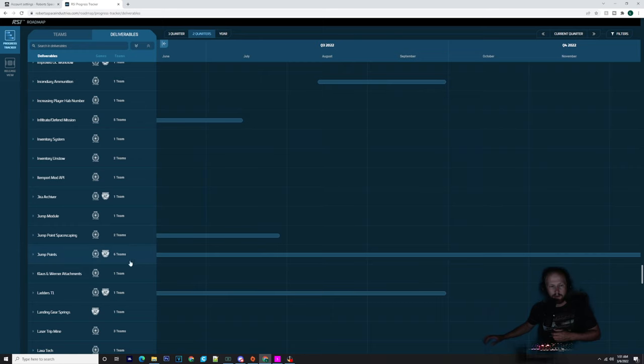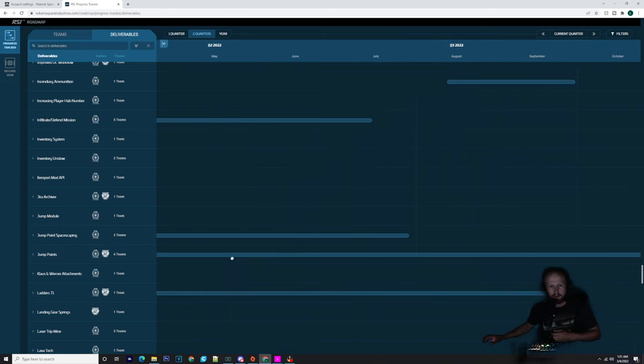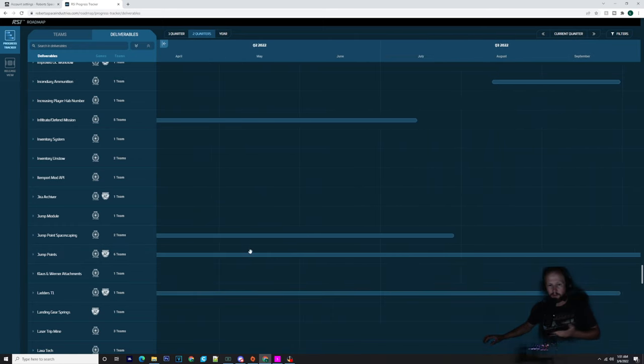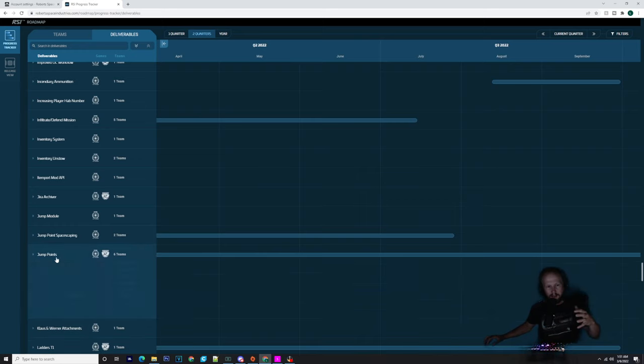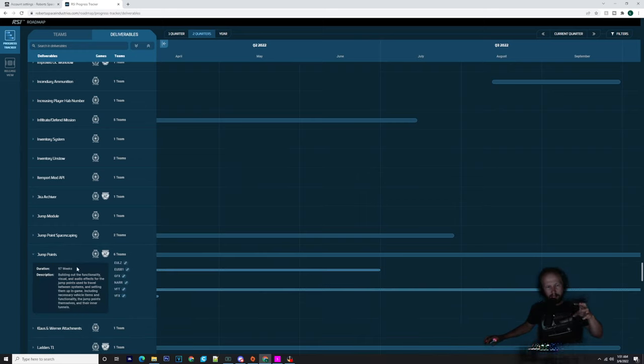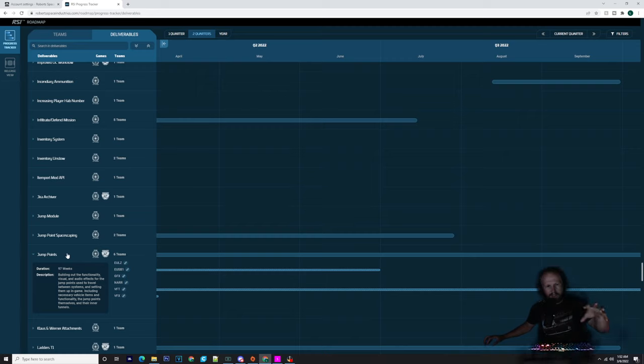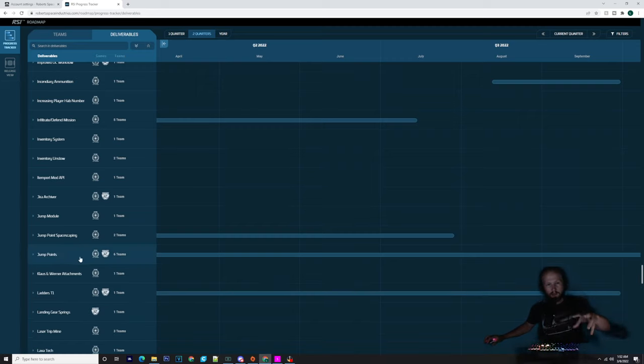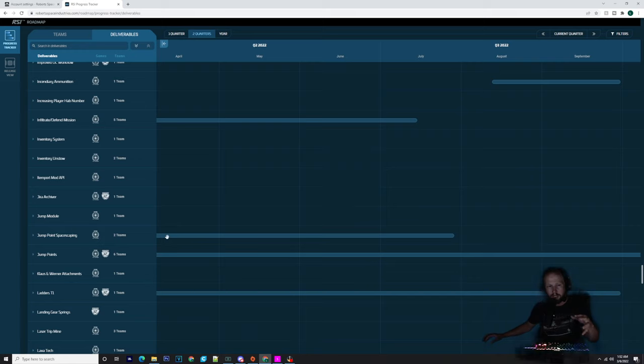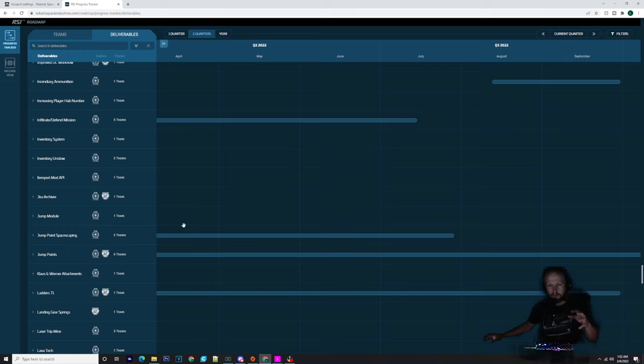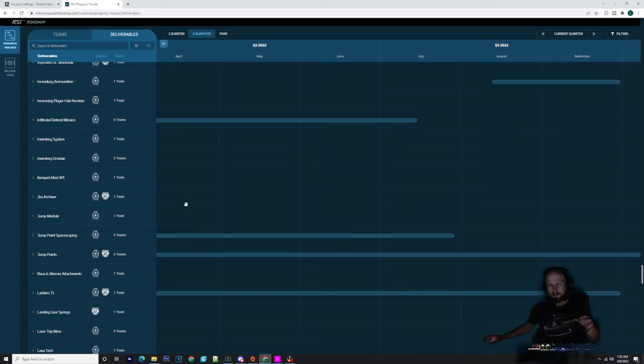If you go through the progress tracker, you'll notice a few things. We could possibly be seeing Squadron 42 this year. We've got jump points here, so we know we're getting jump points because we've got to jump to Pyro.